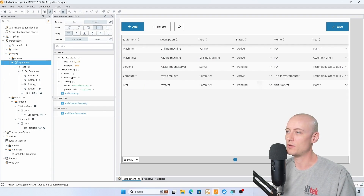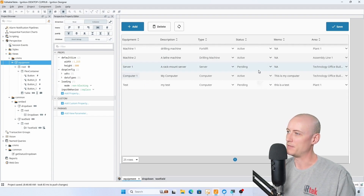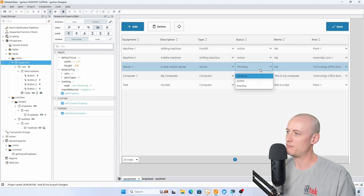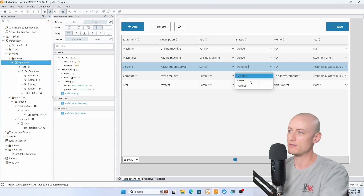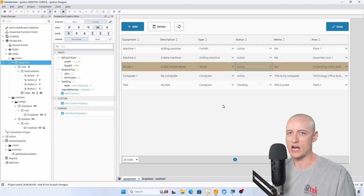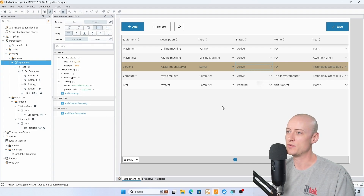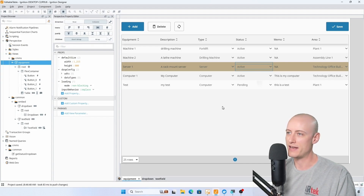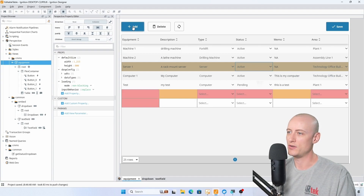I'm just going to give you a demonstration of what I'm talking about. I have this table here that's full of embedded views. I'm going to change pending to active on server one, and it colors the entire row, which indicates to the user that there's some unsaved data on this row.